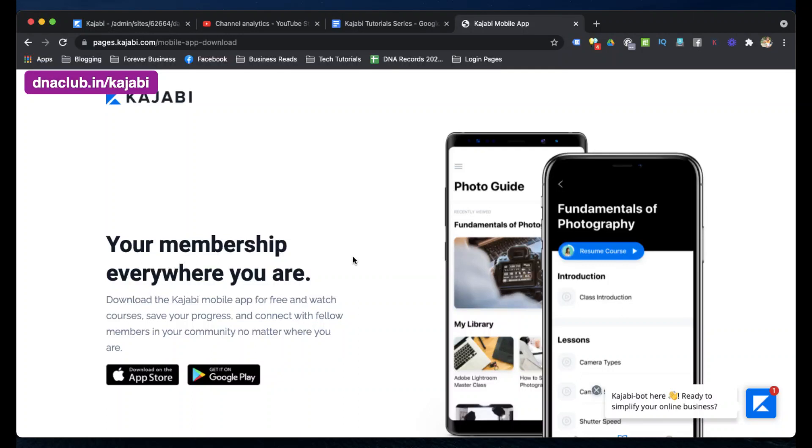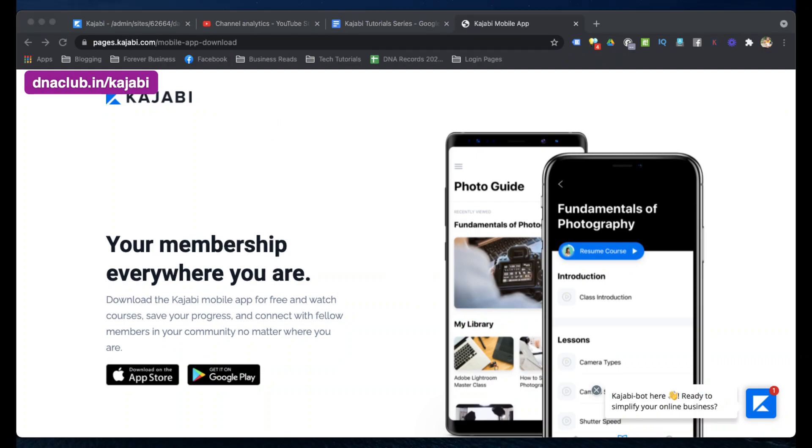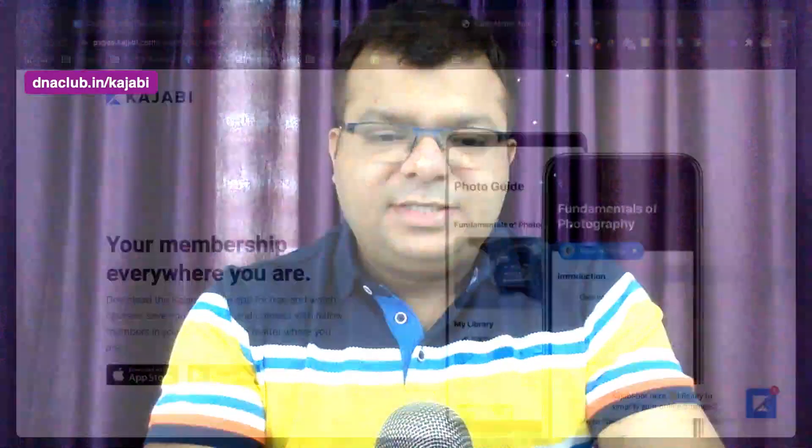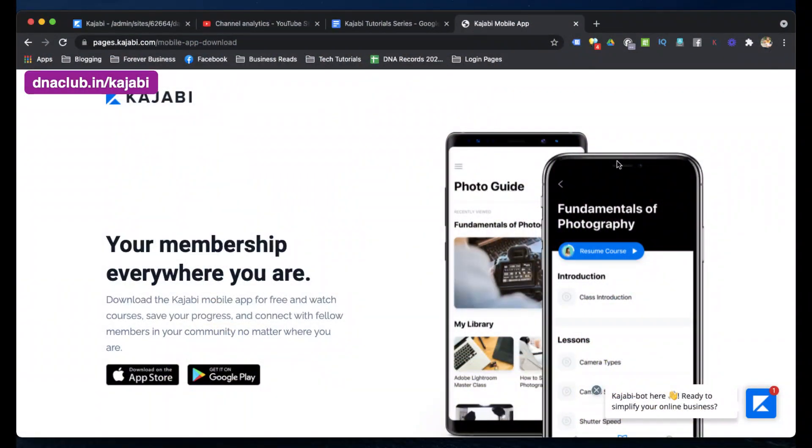I'm in network marketing and I still use Kajabi because network marketing is also about education. Whenever a person joins my team, I give them access to a set of video lessons in a step-by-step sequence — lesson one, two, three, four. I ask them to install the mobile app and they start learning day by day in sequential order, which gives a great experience.